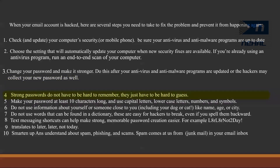Strong passwords do not have to be hard to remember, they just have to be hard to guess. Make your password at least 10 characters long and use capital letters, lowercase letters, numbers and symbols. Do not use information about yourself or someone close to you, including your dog, cat, or pet's name, age or city. Do not use words that can be found in a dictionary — these are easy for hackers to break, even if you spell them backward.